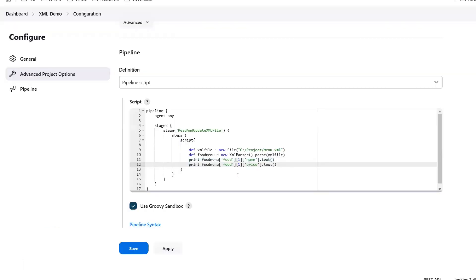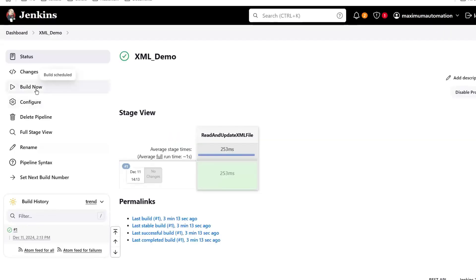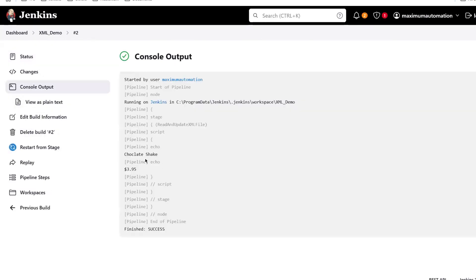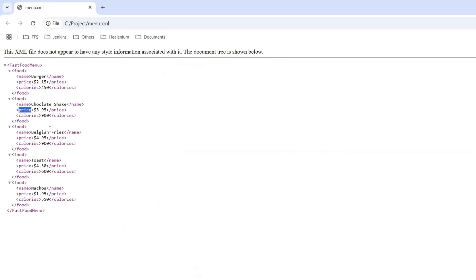Let me save it and then I'll build the project. Now if I go to the console, you can see that it printed 'Chocolate Shake' and then the price of it. So this is how we can read the node value from an XML file. Now the question is how can we update the node value in an XML file? Let's say the current price of Chocolate Shake is $3.95 and I want to update this value to $2.95.